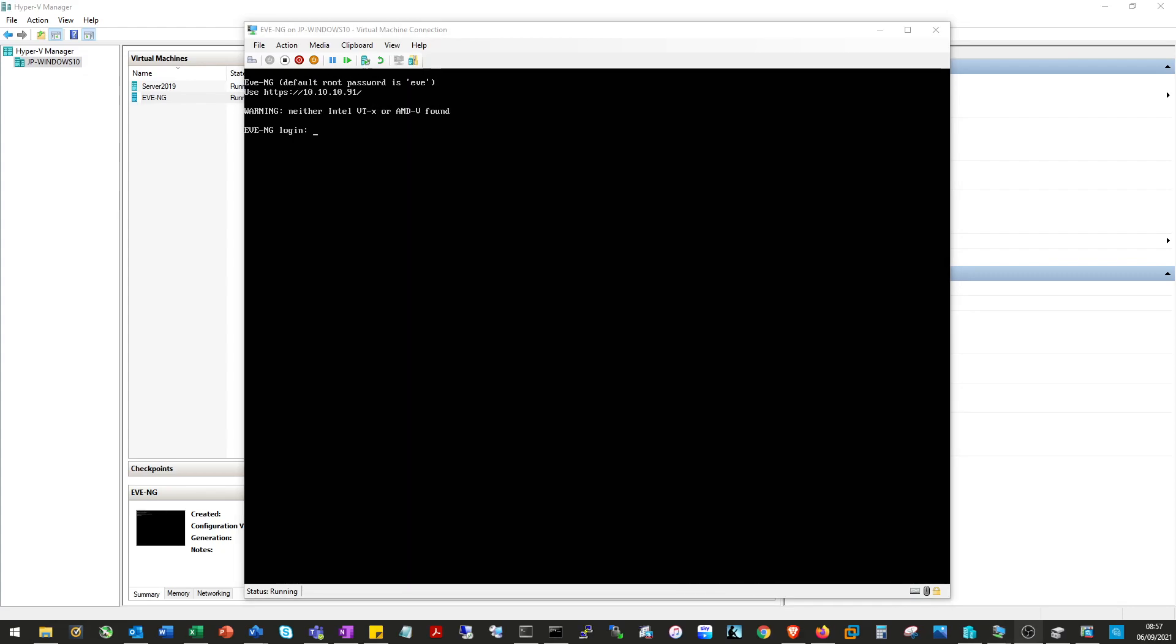Okay, so that's the installation complete. You'll notice when you boot it up that you have this warning message here: neither Intel VTX or AMD found. So this is Hyper-V saying that it's not allowing EVE-NG to do its own virtualization. The way we get around this is we run a PowerShell command to enable it.